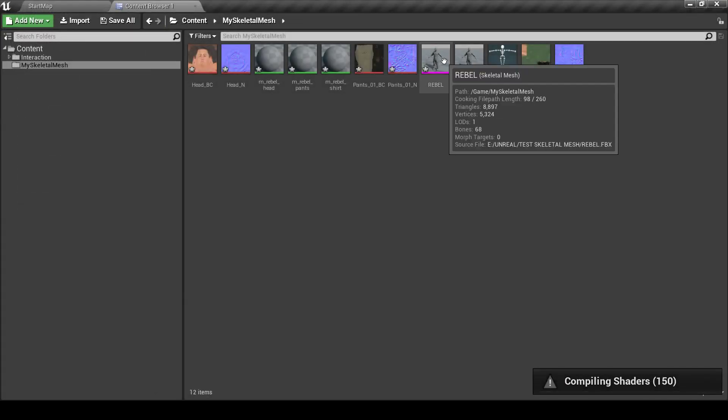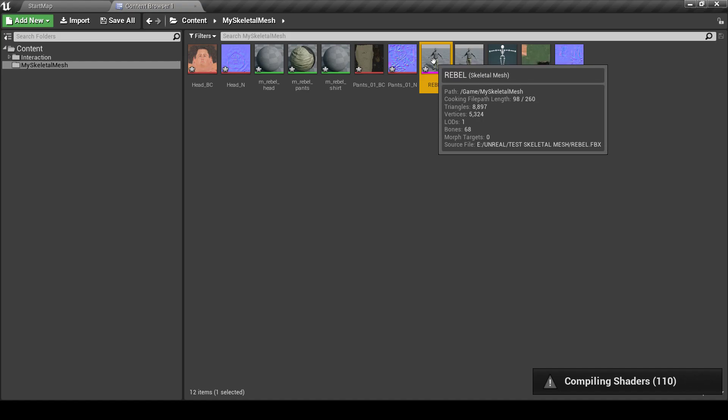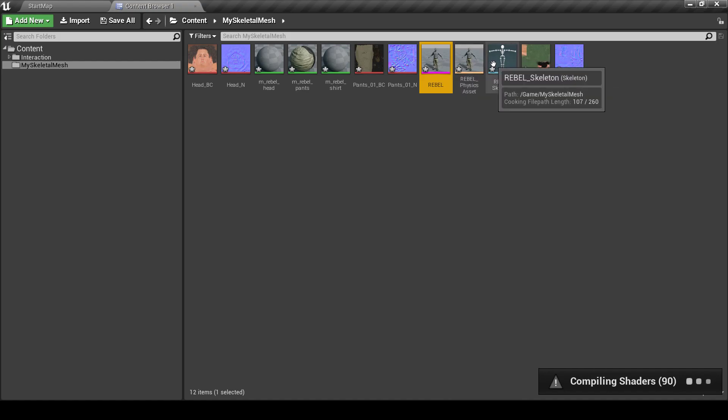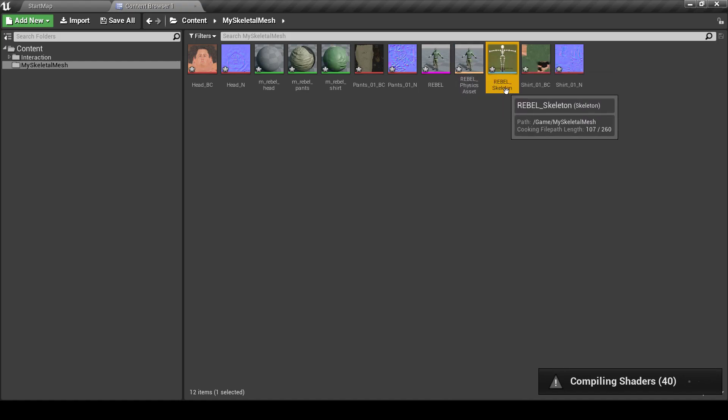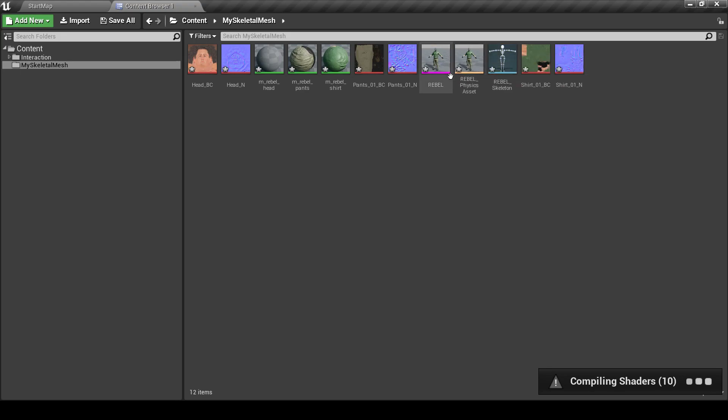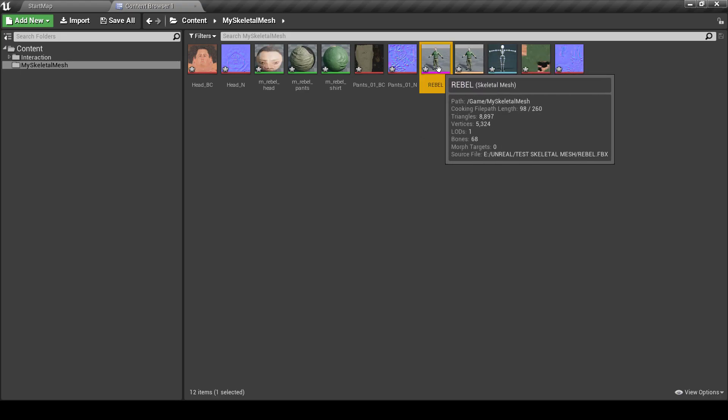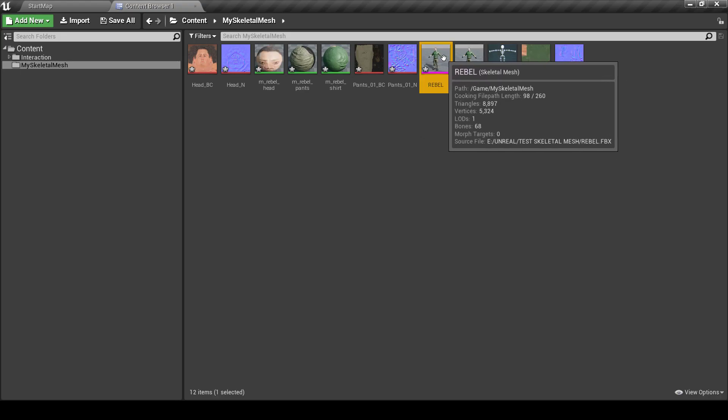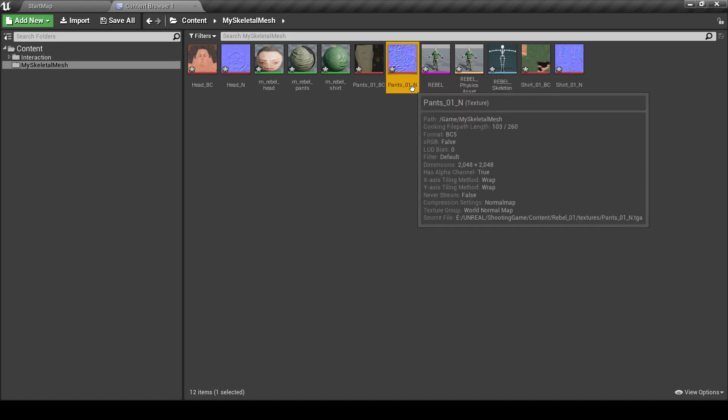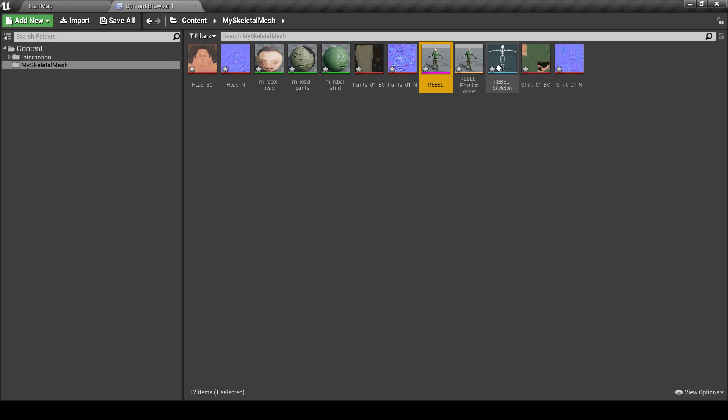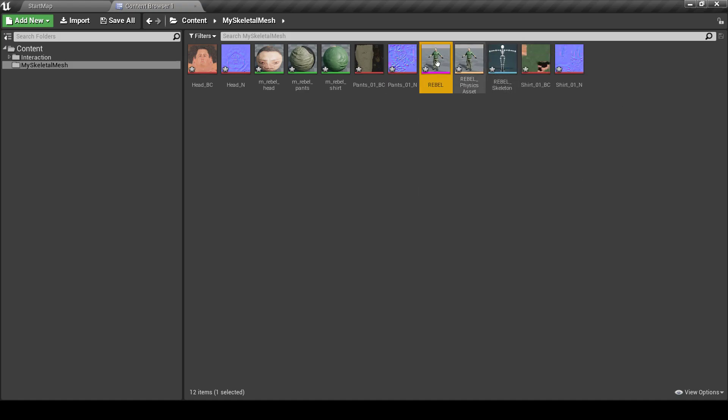And here's our Skeleton Mesh Imported. It was imported with the creation of Skeleton for it. Now we can't use this Skeleton Mesh right away because it does use its own Skeleton.